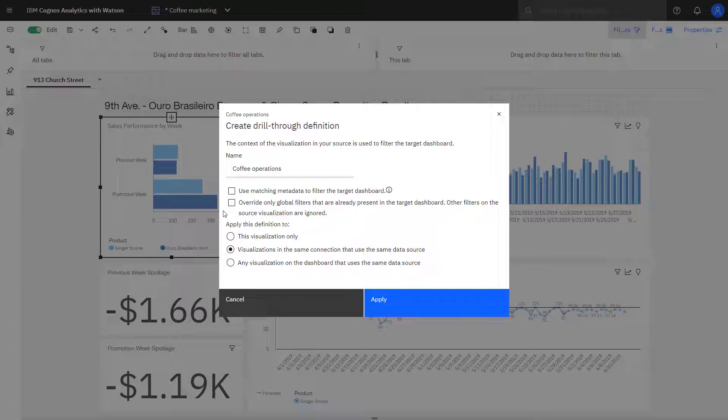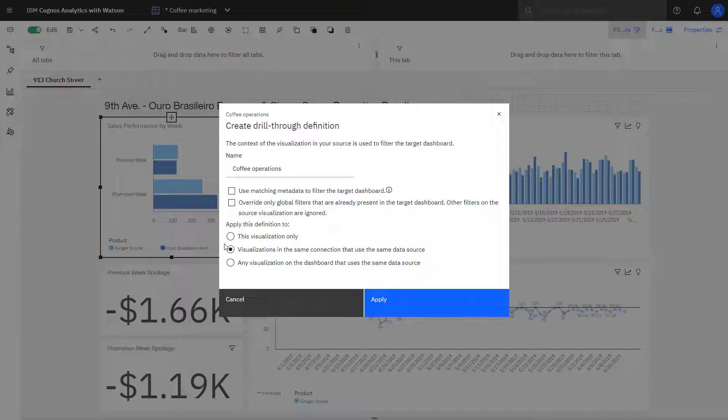If I had clicked Override Only Global filters, they would not get passed, and only filters that are defined up along the top tabs would be passed through. I could also select the Drillthrough as for the visualization that I've selected only. So this lets me define a highly defined set of pathways for dashboard users. In this case, I'm going to keep the default and the visualization that has the same connection will pass the data.